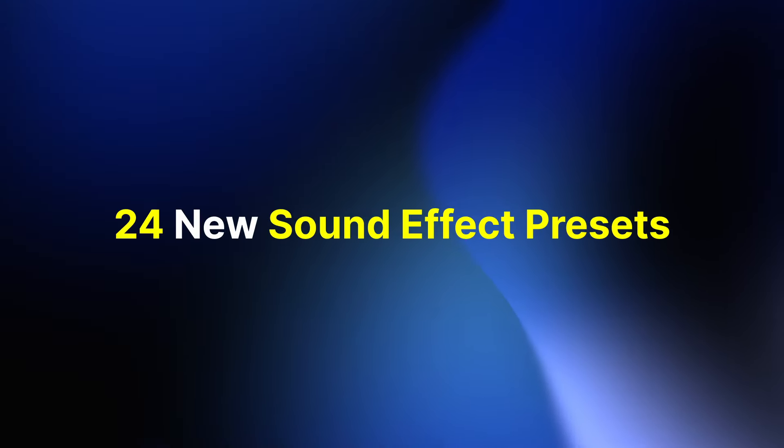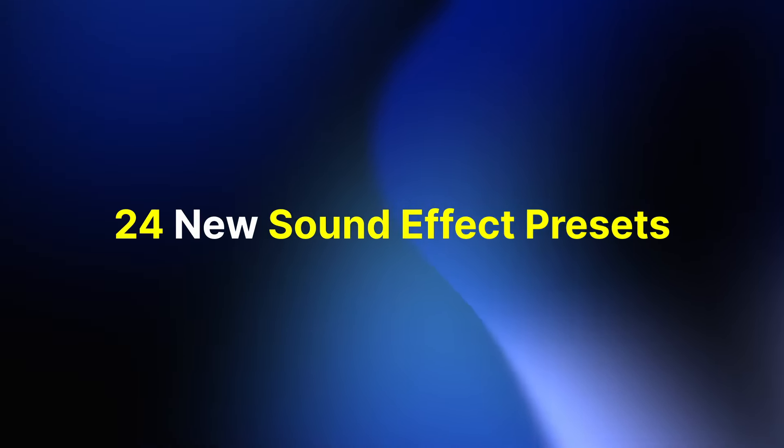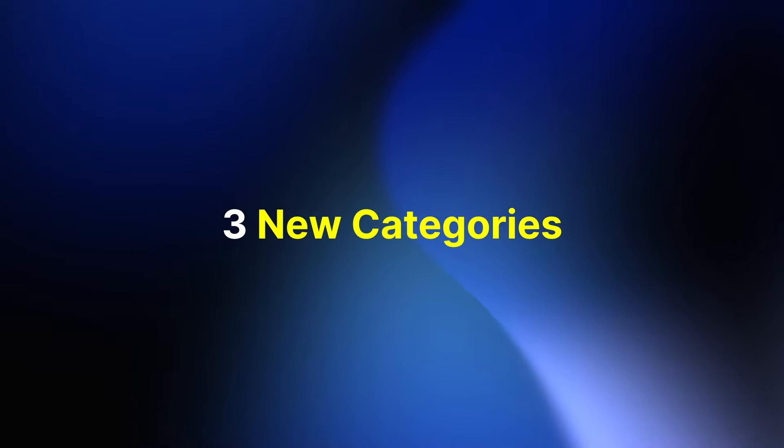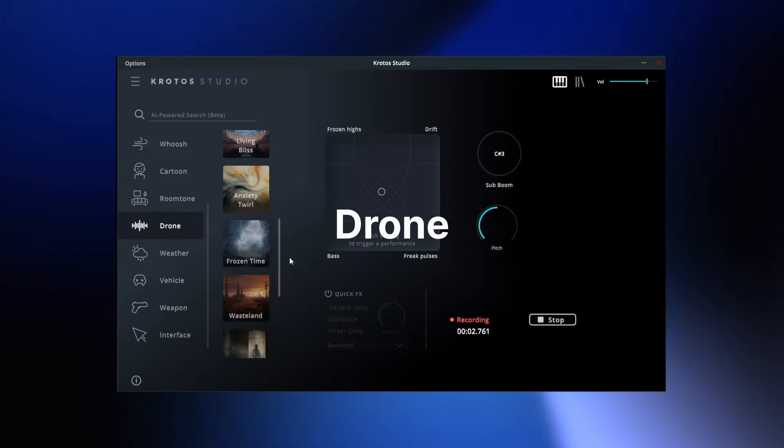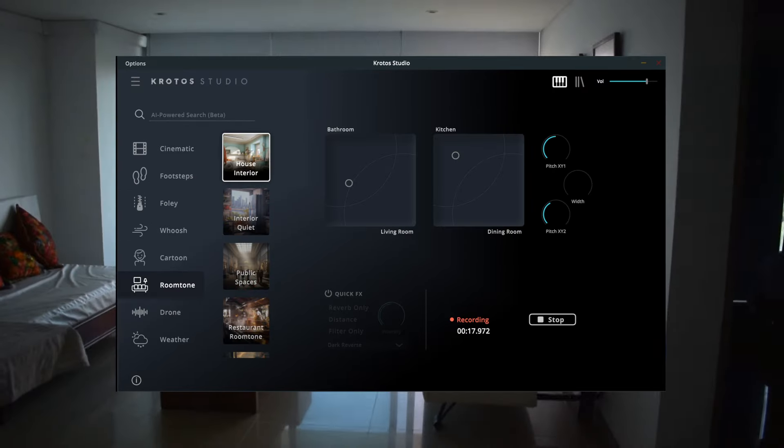The February 2024 update brings 24 new sound effect presets to Krotos Studio alongside three additional categories for room tones, drones and cartoon sounds.